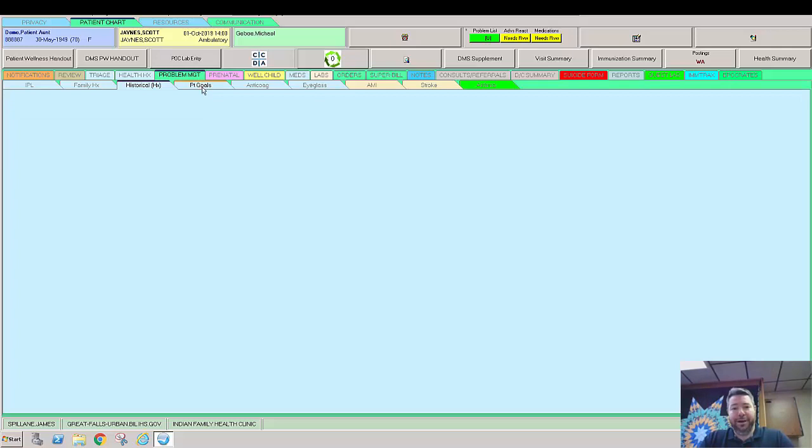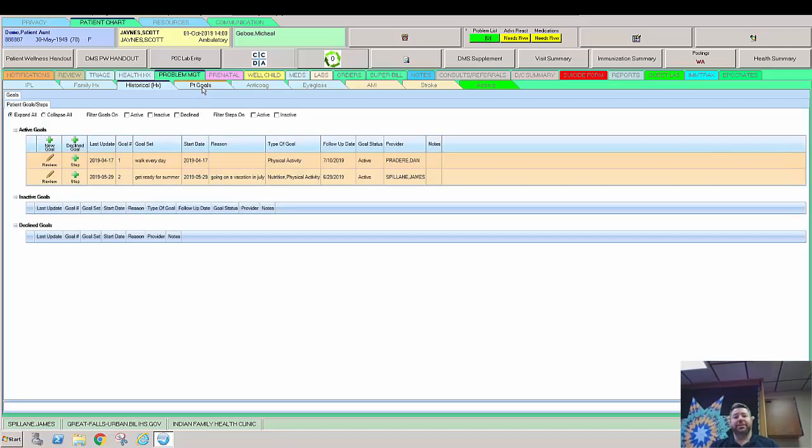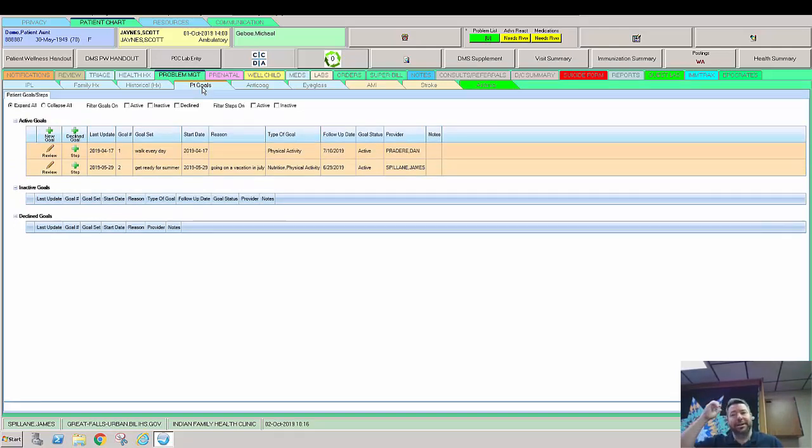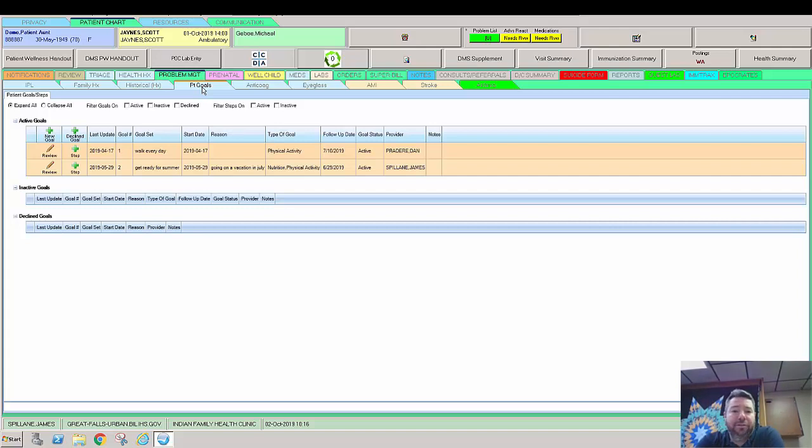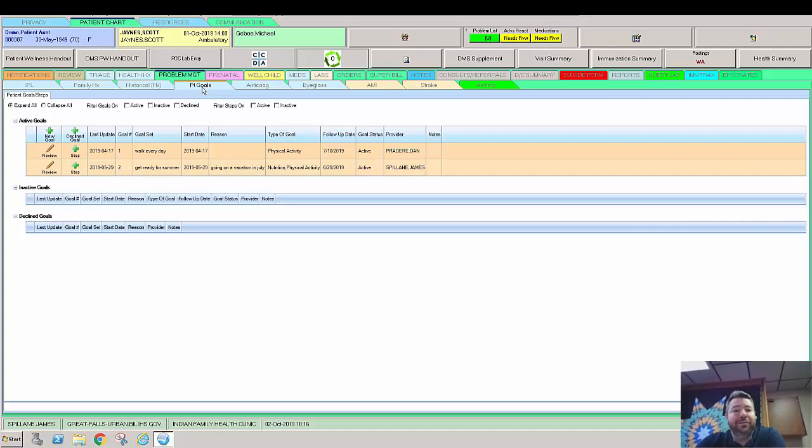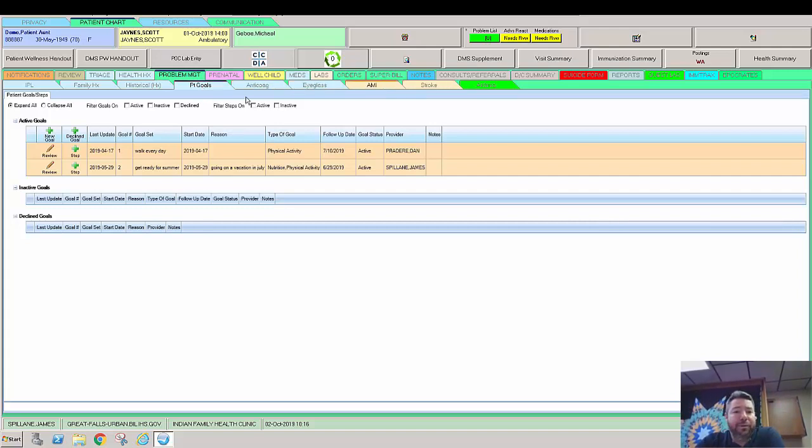This tab is where we would enter patient goals. So this comes in a little bit handier as we evolve in our maturity of the EHR. We can start setting goals. This is really good at a behavioral health level too, where behavioral health groups will come in here and start really working with the patient on this is what we want you to do. The nutritionists use this a lot, dieticians. You'll even see sometimes PT folks.